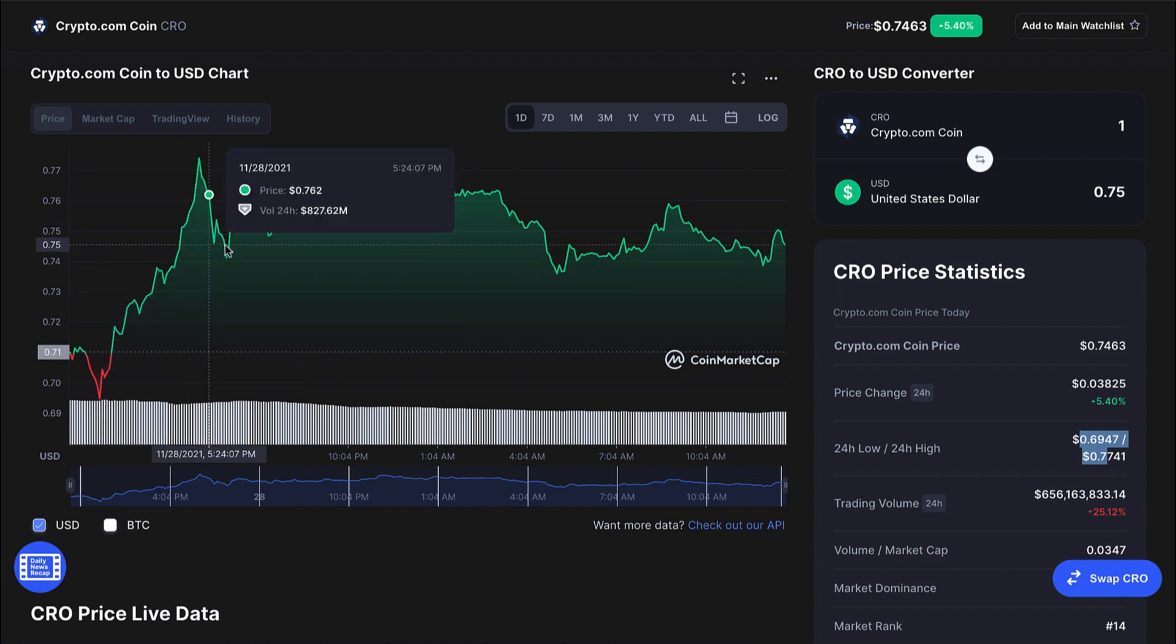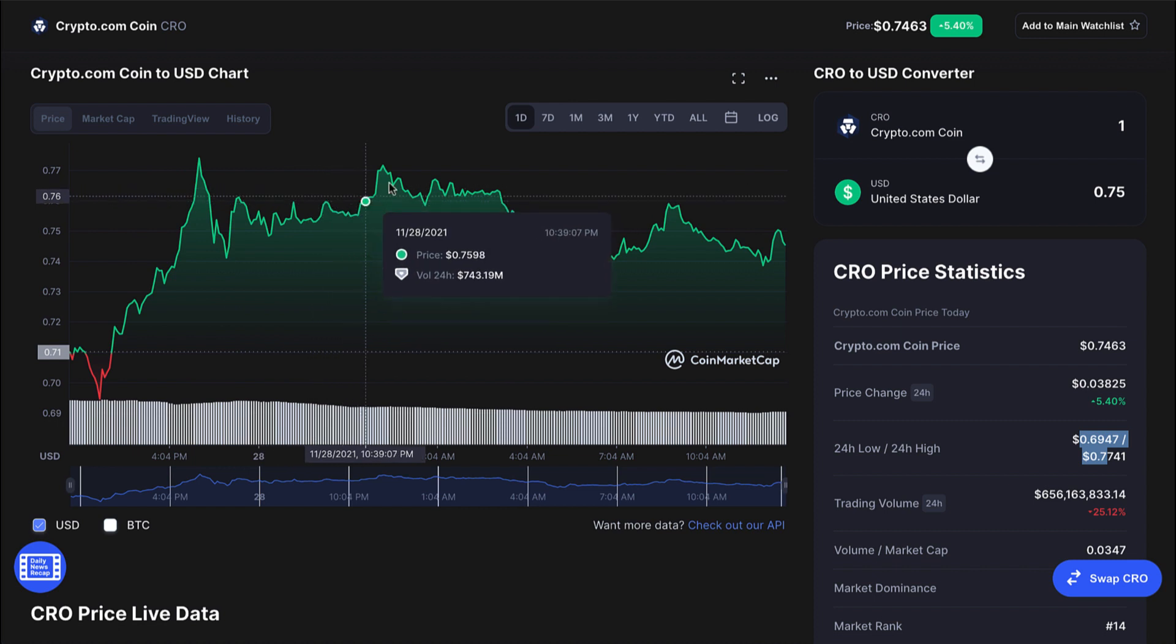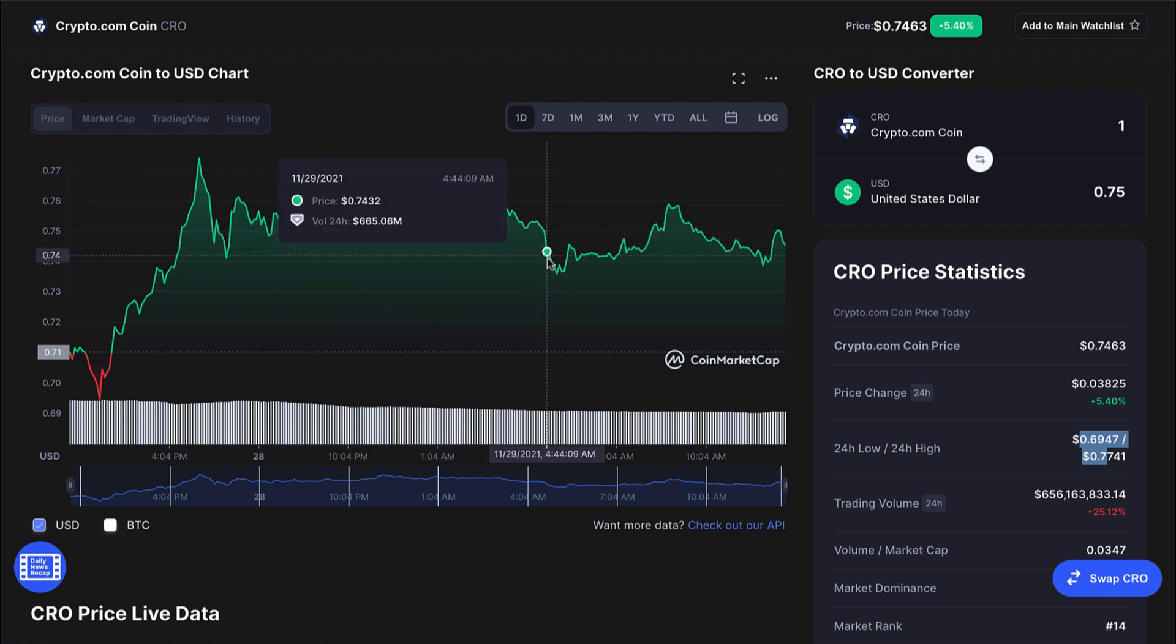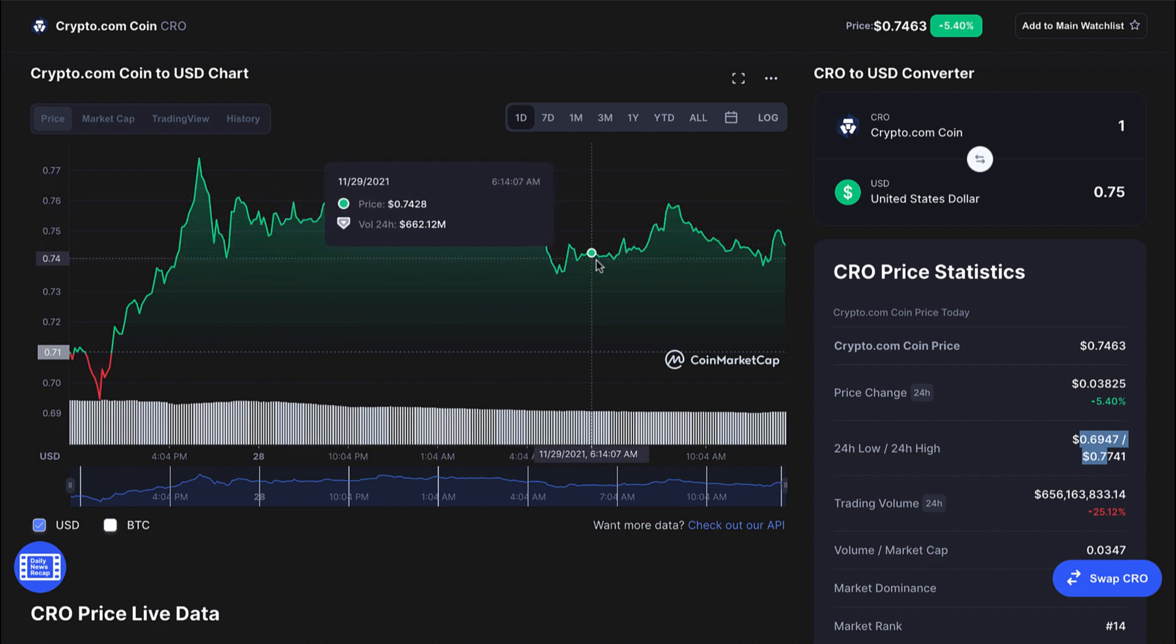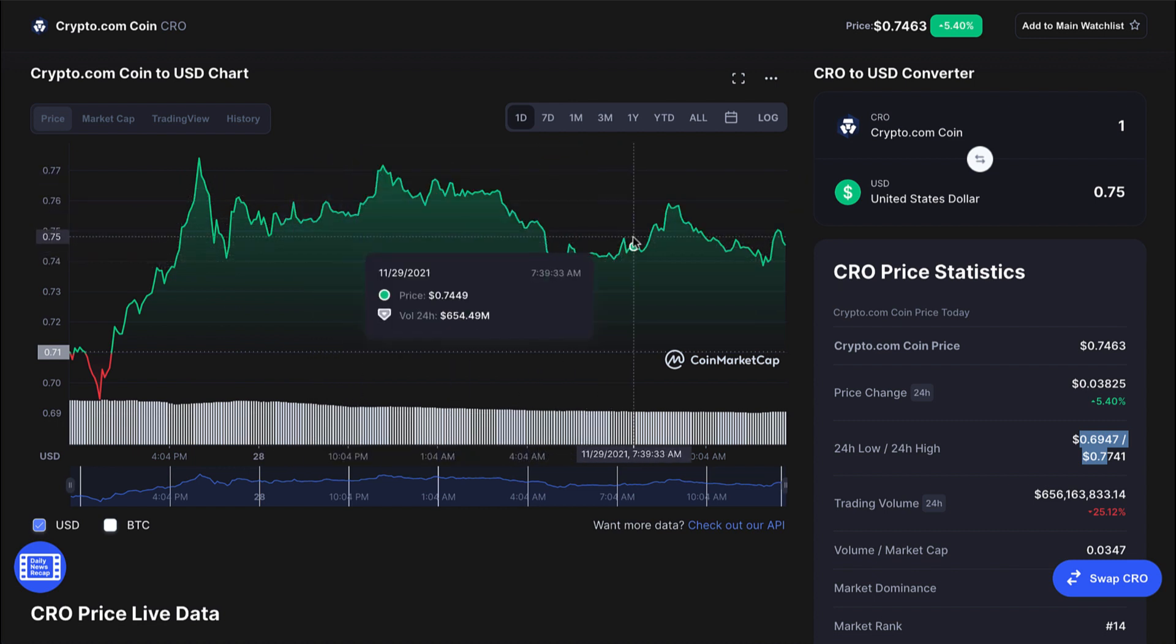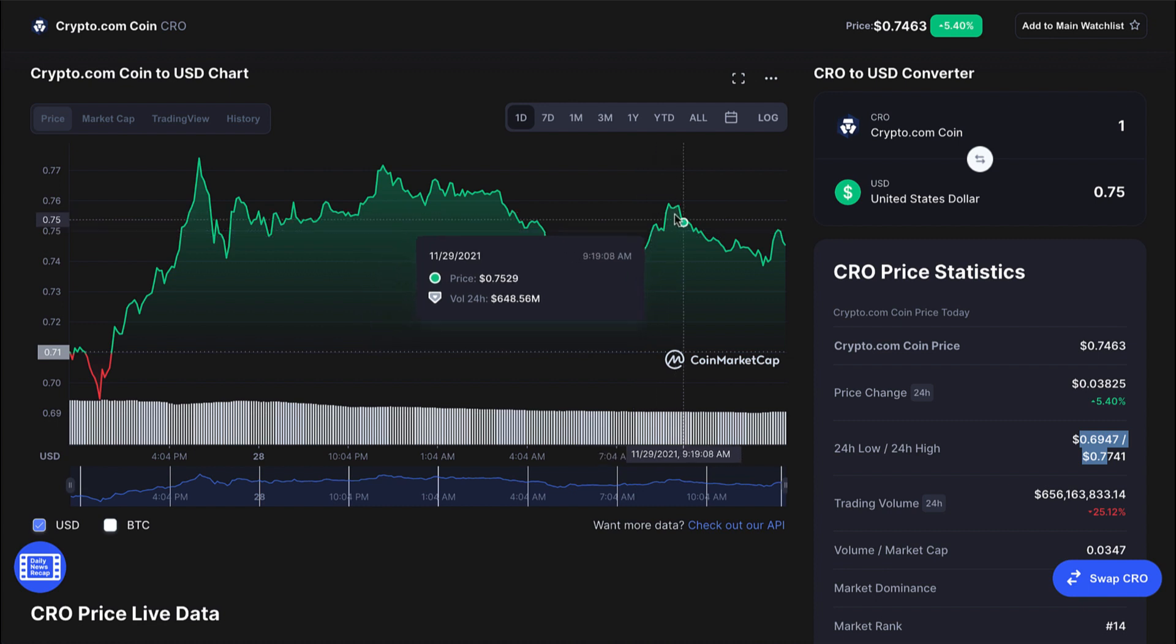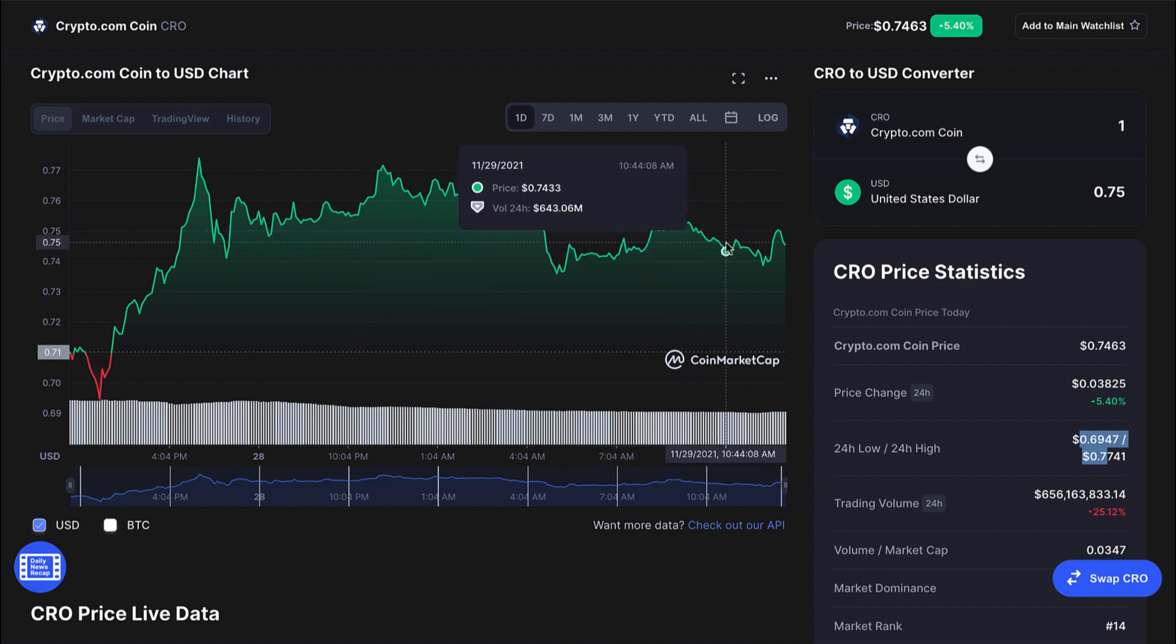Then we kind of rallied up. And as you can see, just kind of been consolidating, not much action, very tightly in this 72 to 74, 75 cent range. But I do believe we are going to pick back up.